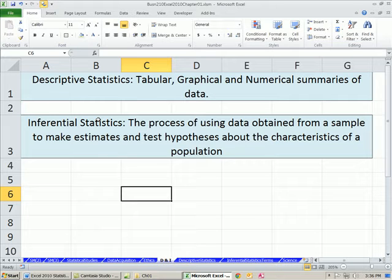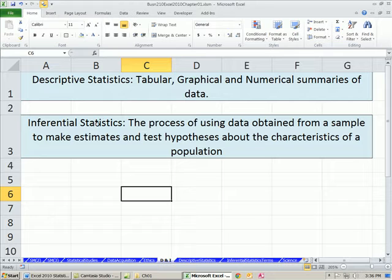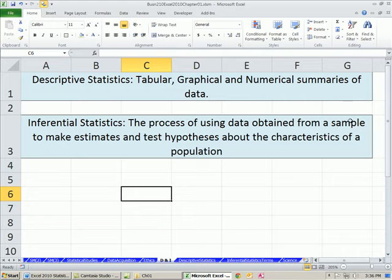Inferential statistics, in essence, is taking those descriptive statistics and other statistical calculations and inferring something from them. So we have this past data — that's all descriptive statistics does, it takes past data and organizes it in some way. Can we see a trend or a pattern? Inferential statistics goes one step further. We see a trend or a pattern, and then we make some estimation or prediction based on that. The actual definition is the process of using data obtained from a sample to make estimates and test hypotheses about the characteristics of a population.